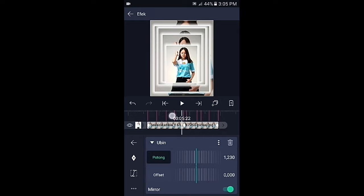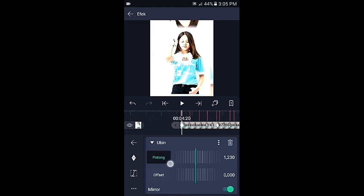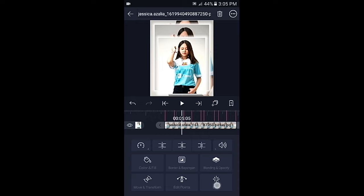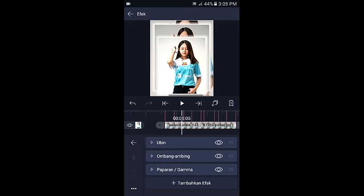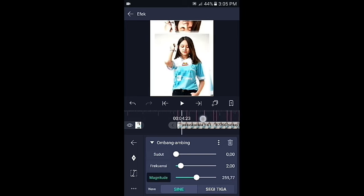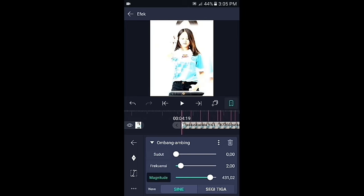Untuk kunci yang di awal samakan dengan kunci yang di tengah, ubah menjadi 1230. Kembali, pilih efek dan klik di bagian ombang ambing, kemudian pilih magnitude. Di bagian kunci yang awal ubah menjadi 114. Jika sudah kembali.